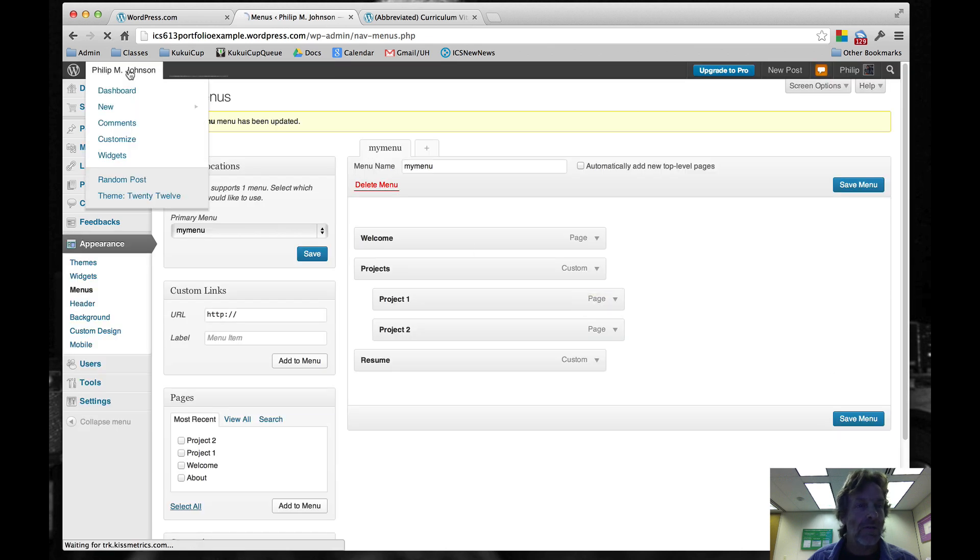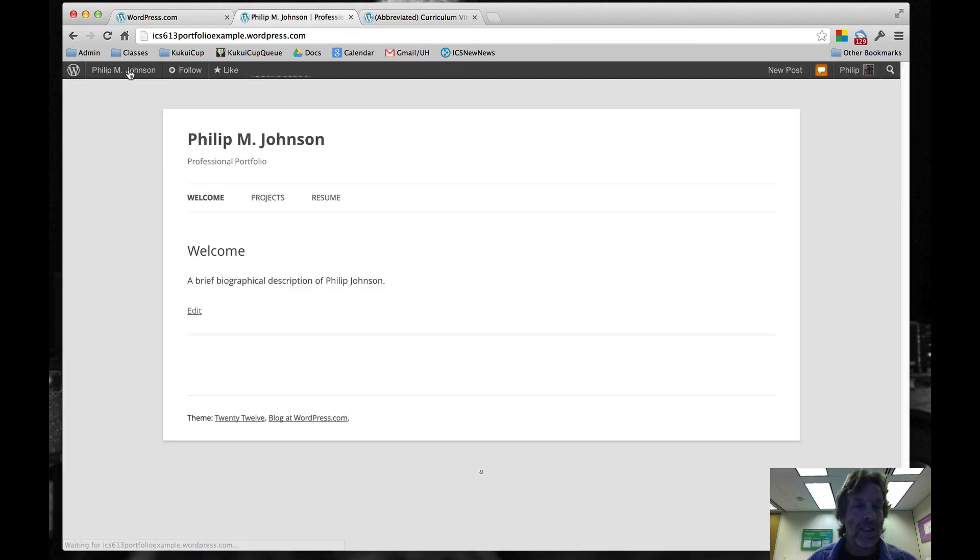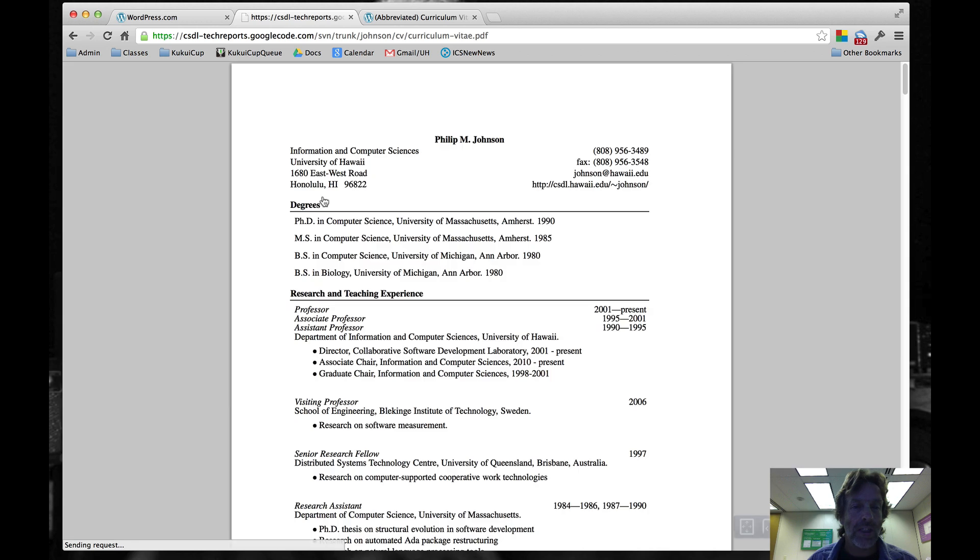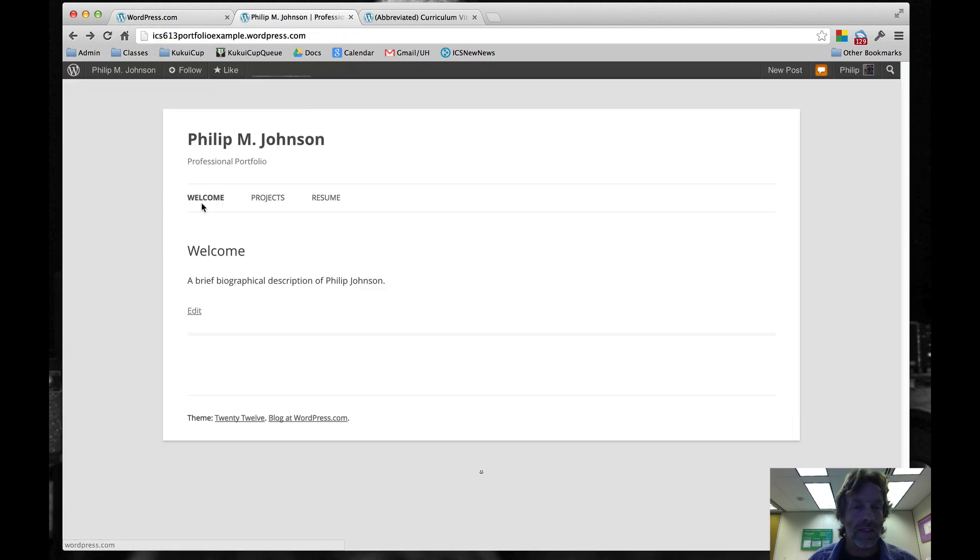And then what you can see if we go to the site is that if I click on this resume link, I go to my resume. So I'd like you to have one of those as well. Let's go back now.